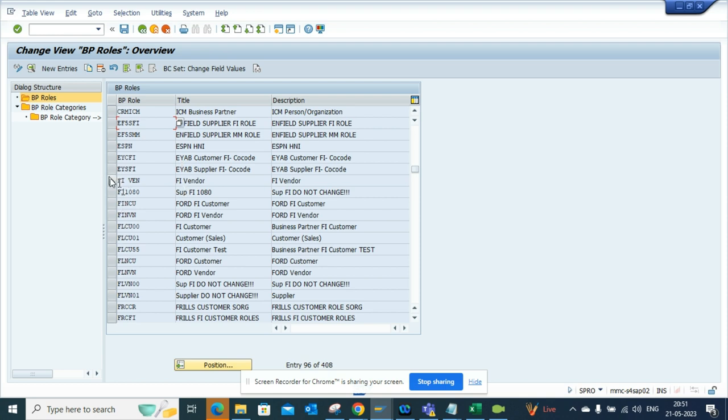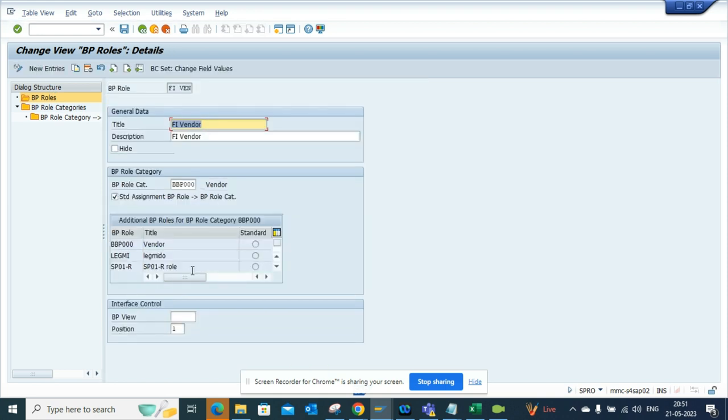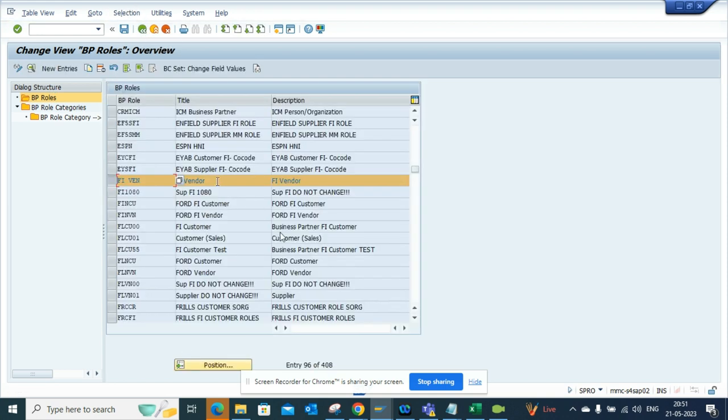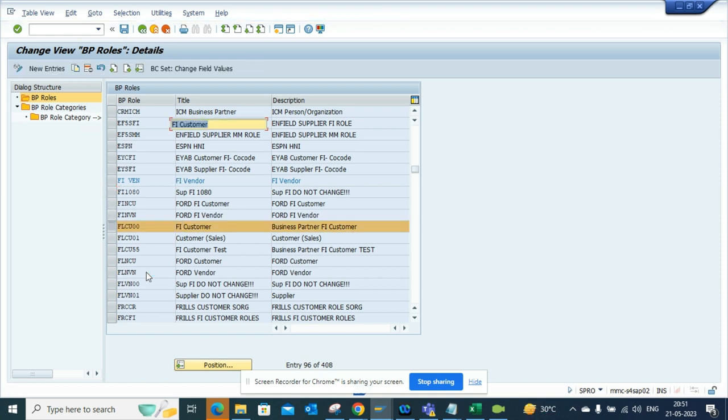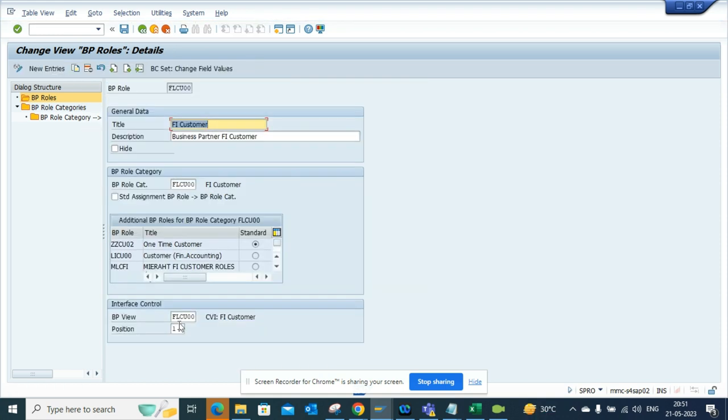And make sure it's there. This one is position 1. And make sure the customer is also there somewhere. Customer test - this one is the customer. Make sure this is also position 1.